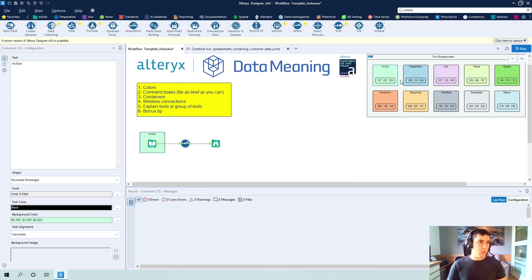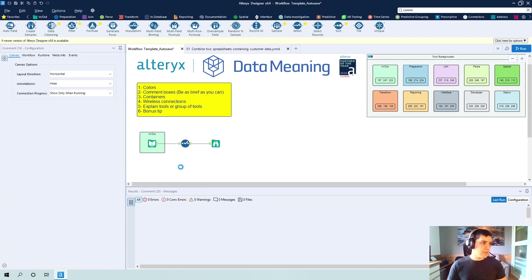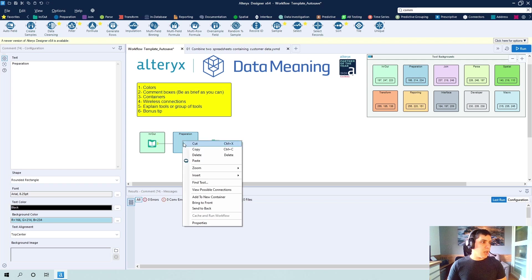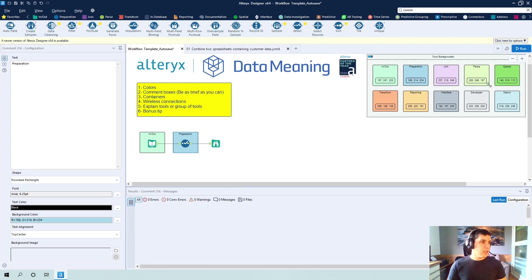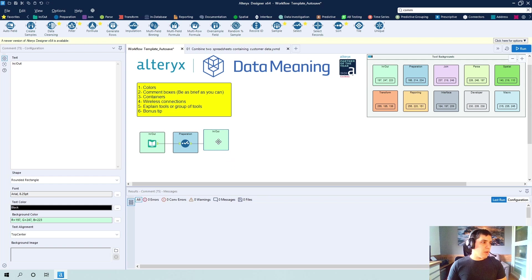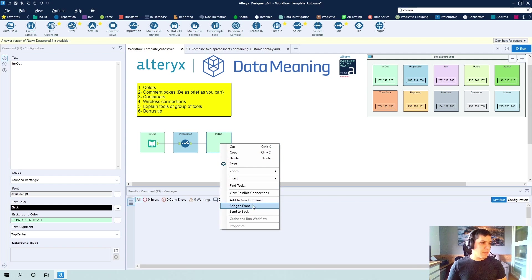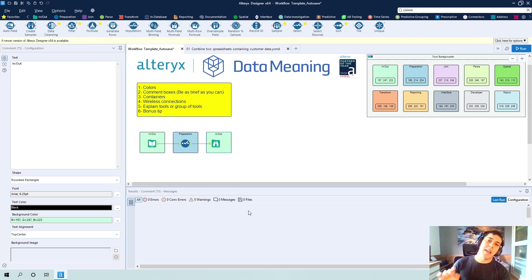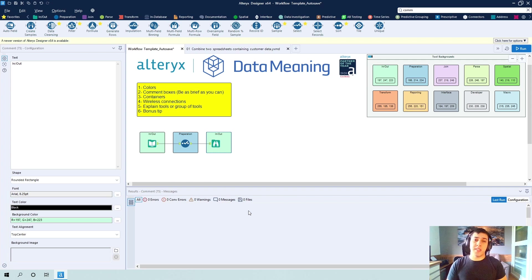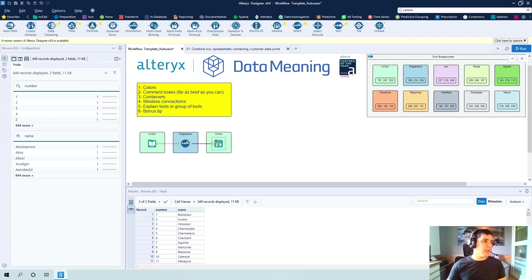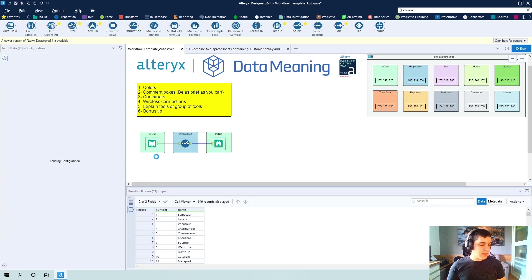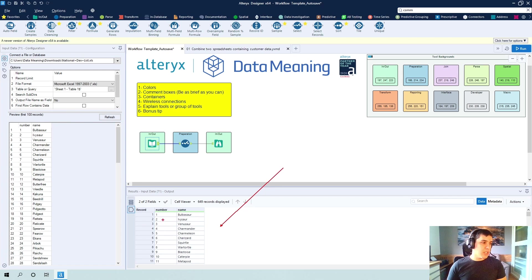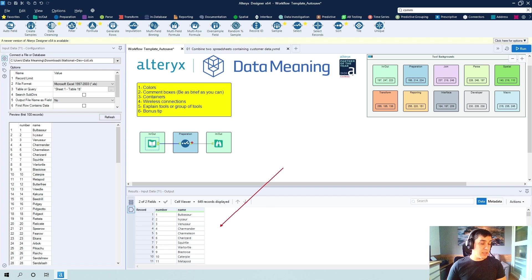So what I would do in this case is I would get each comment box and put it in the background of each tool. And please by any means do not think that this is a requirement. These are just some tips that I am giving you and of how I document my workflows. As you can see here, we're talking about a dataset, nothing too important, just all the Pokemons and their names.